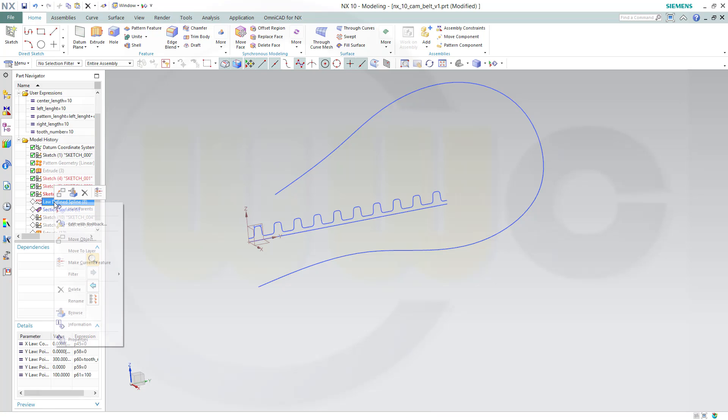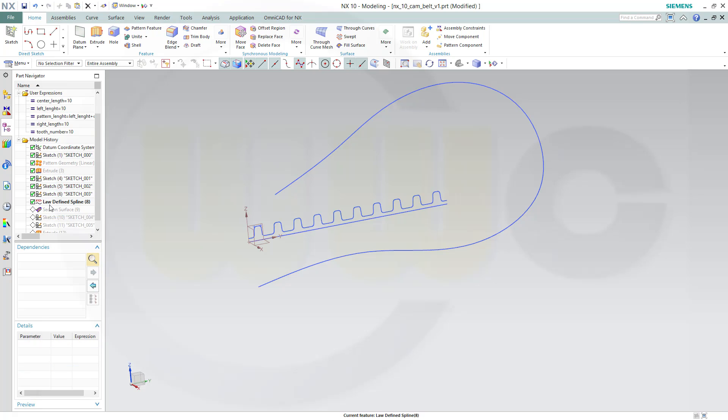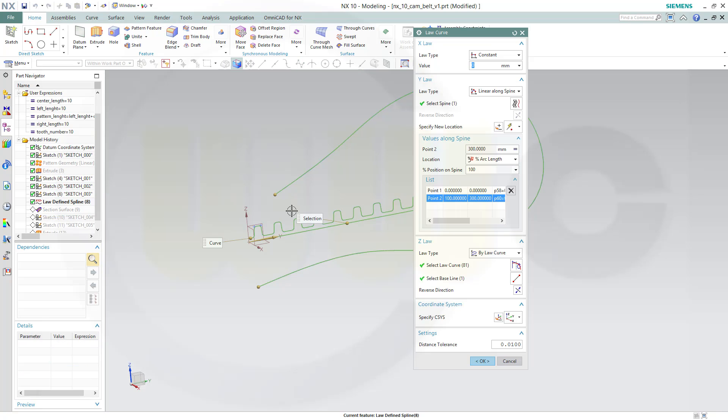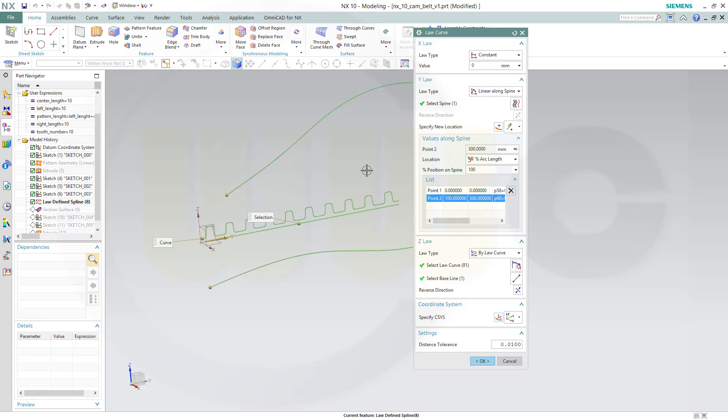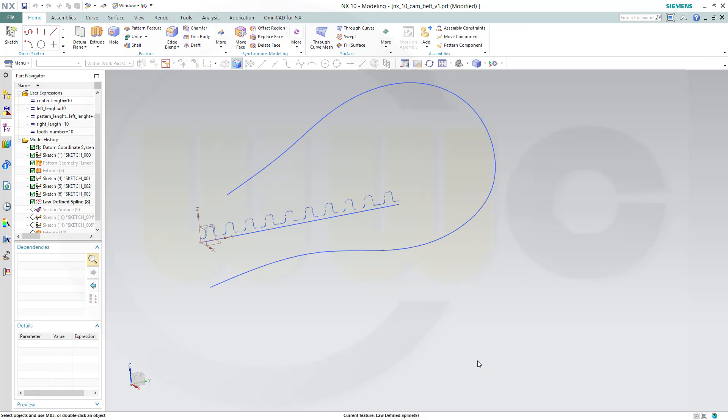Go to the law defined spline, make current feature, activate it, and see that the law curve is correctly selected. Seems okay.